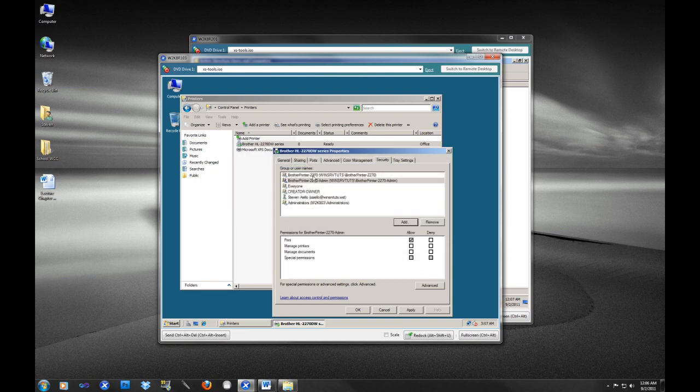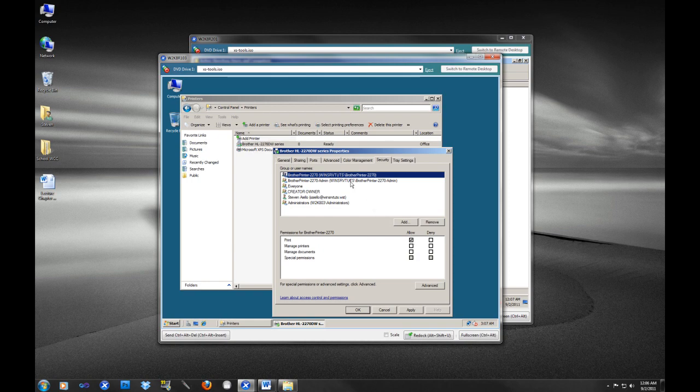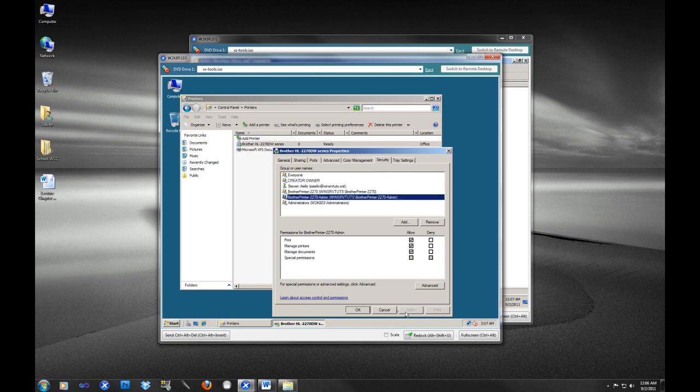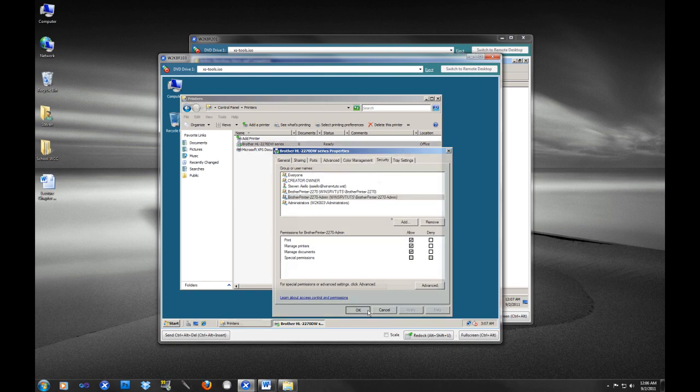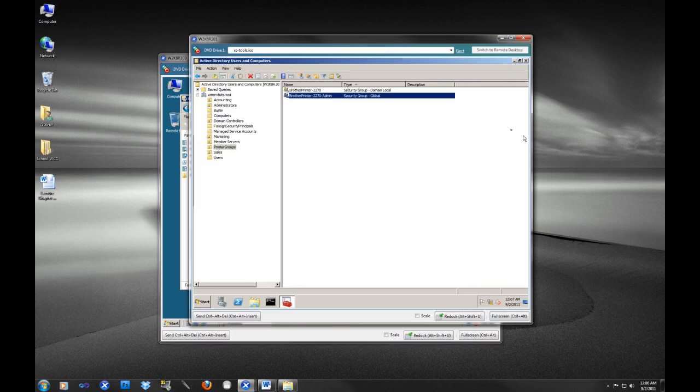Now if you look, the Brother Printer group just has print - that's what we want, we want normal users just to print. But this admin group, I want them to be able to print, manage the printers, and manage the documents. So I'm going to hit apply. Now this is good, right? But why didn't we just add the accounting group?